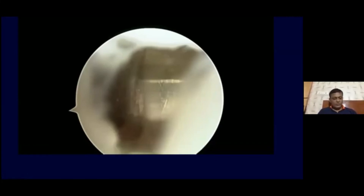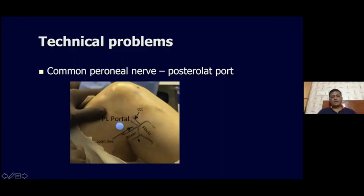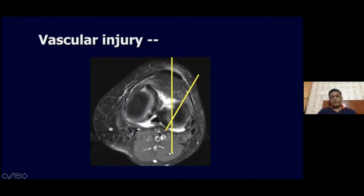One technical concern is the peroneal nerve on the posterolateral part — your portal should be just above the biceps and posterior to the LCL, just above the fibular head. In this way you can easily avoid the common peroneal nerve which lies below the biceps. Also, if you are drilling from the anterolateral part, there is a higher chance of hitting the vessels. It is better to direct it from the anteromedial part to the posterolateral part, which reduces the chances of vascular damage.